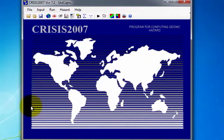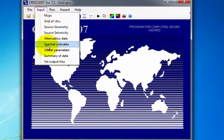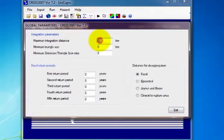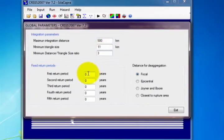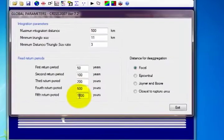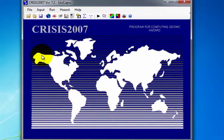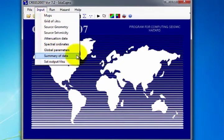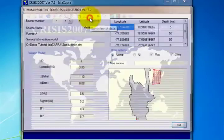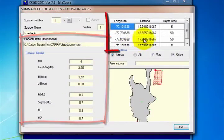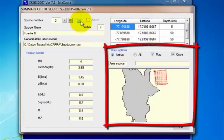The global parameters for the seismic computation can be accessed in two ways: on the Input menu by selecting Global Parameters, or by selecting the Global Parameters icon. Enter the corresponding values in the Integration Parameters section, as well as the return periods defined for this exercise. The distance for disaggregation is kept as Focal, then click Exit. When all data needed to perform the computation have been loaded, this information is reviewed by selecting on the Input menu Summary of Data, or by selecting the Summary of Data icon on the toolbar. The window shows the source name and source number, the corresponding seismicity data, the coordinates of the source, and its visualization. When the data have been checked and found to be correct, click Exit.